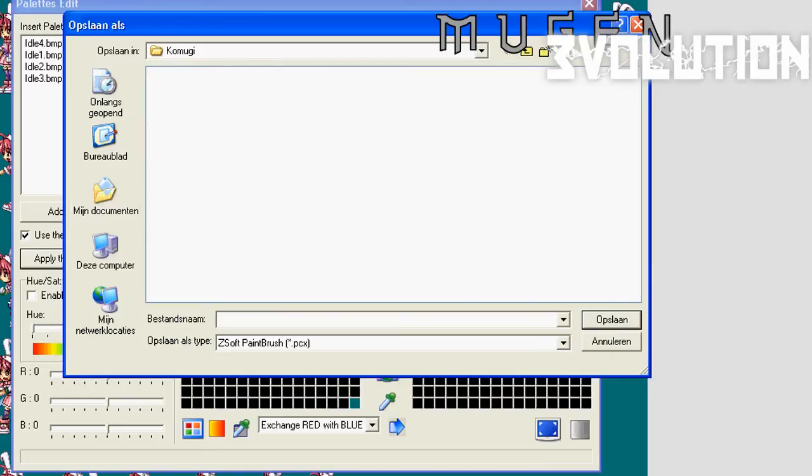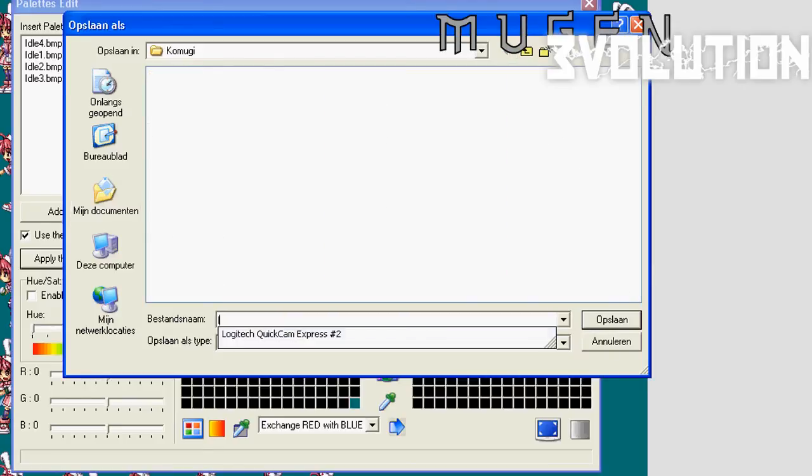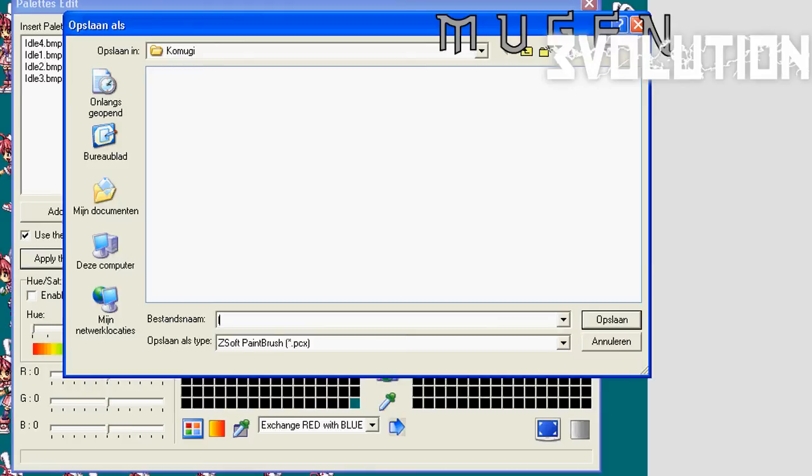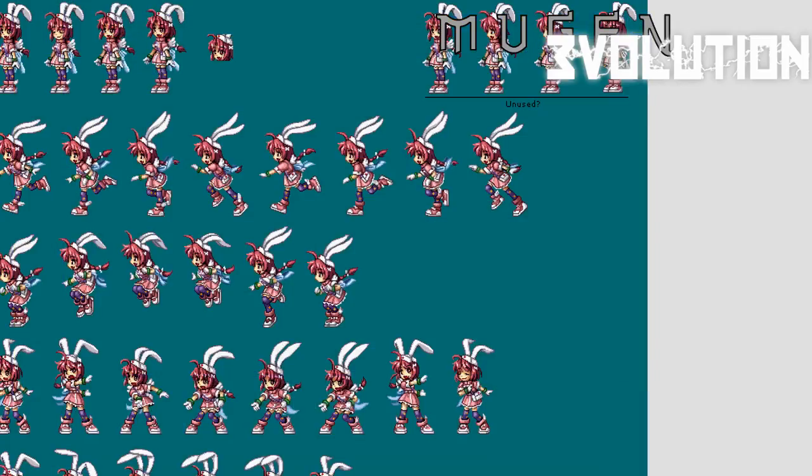Because Fighter Factory is a bit, you can't save it without entering anything. So you can really just enter anything and hit save. It'll be saved as idle one, idle two, idle three, idle four PCX.